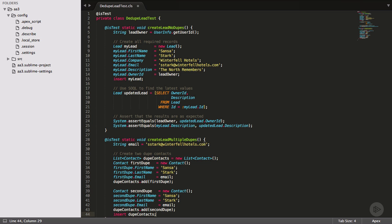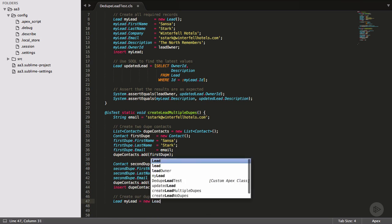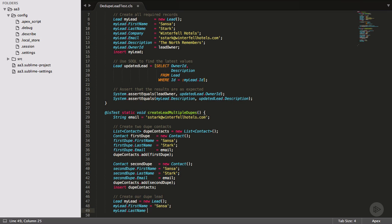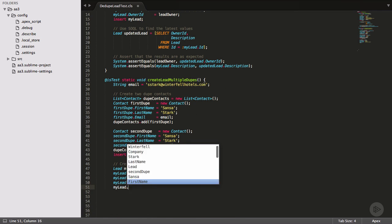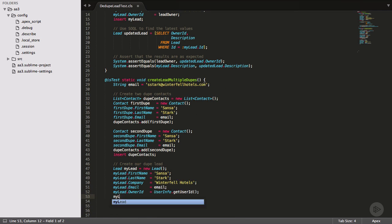Okay, now we have our contacts. Time to create our matching lead. I'll create a lead with the same email address and make sure to populate other important fields such as owner and description.